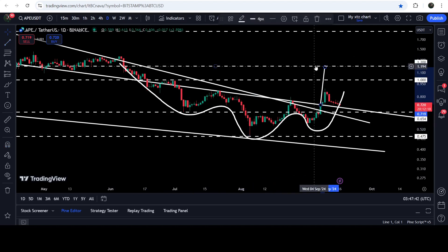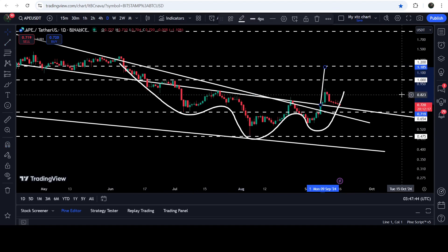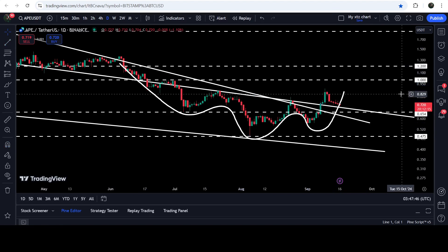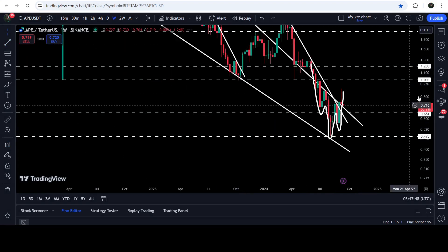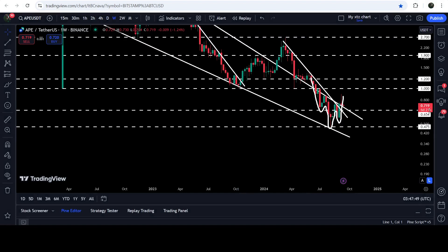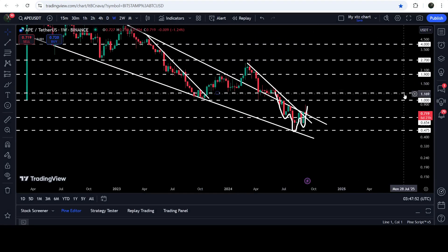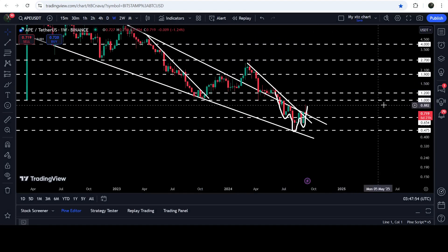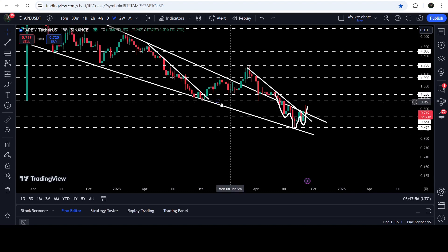The technical target for this inverse head and shoulders pattern is at this long-term resistance of $1.20. If you take a look at the seven-day time frame chart, you can see that this level — from $1.00 to $1.20 — is a complete resistance zone that had previously been working as resistance for a few weeks.